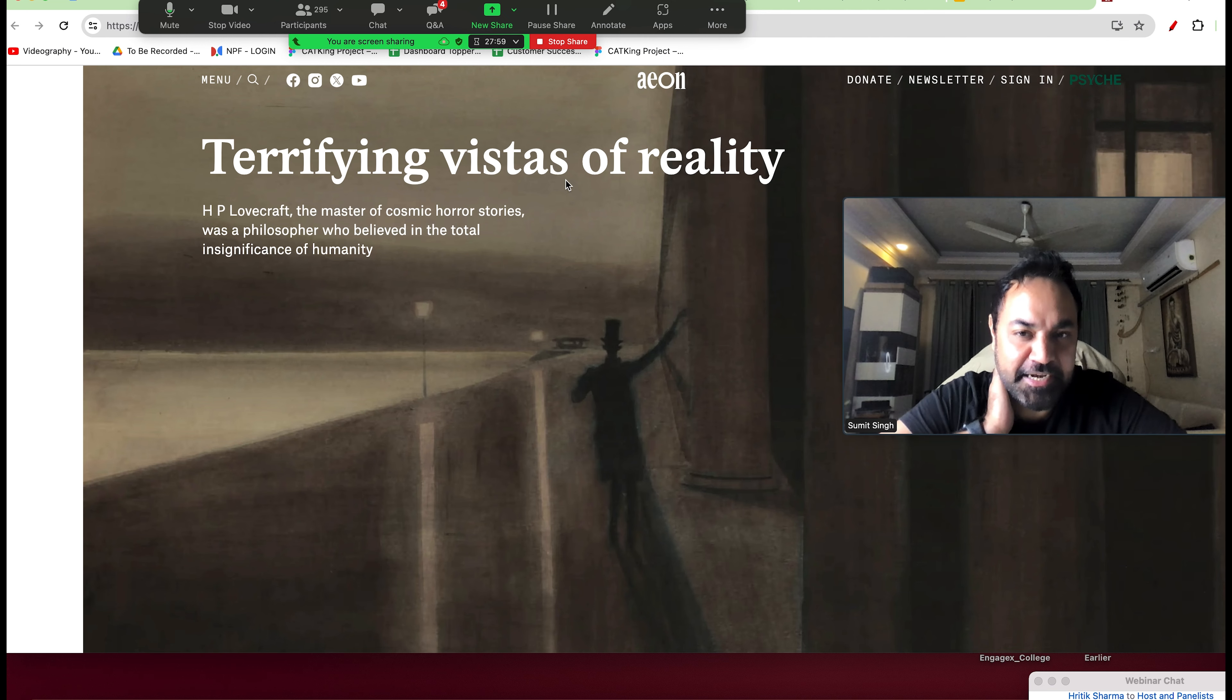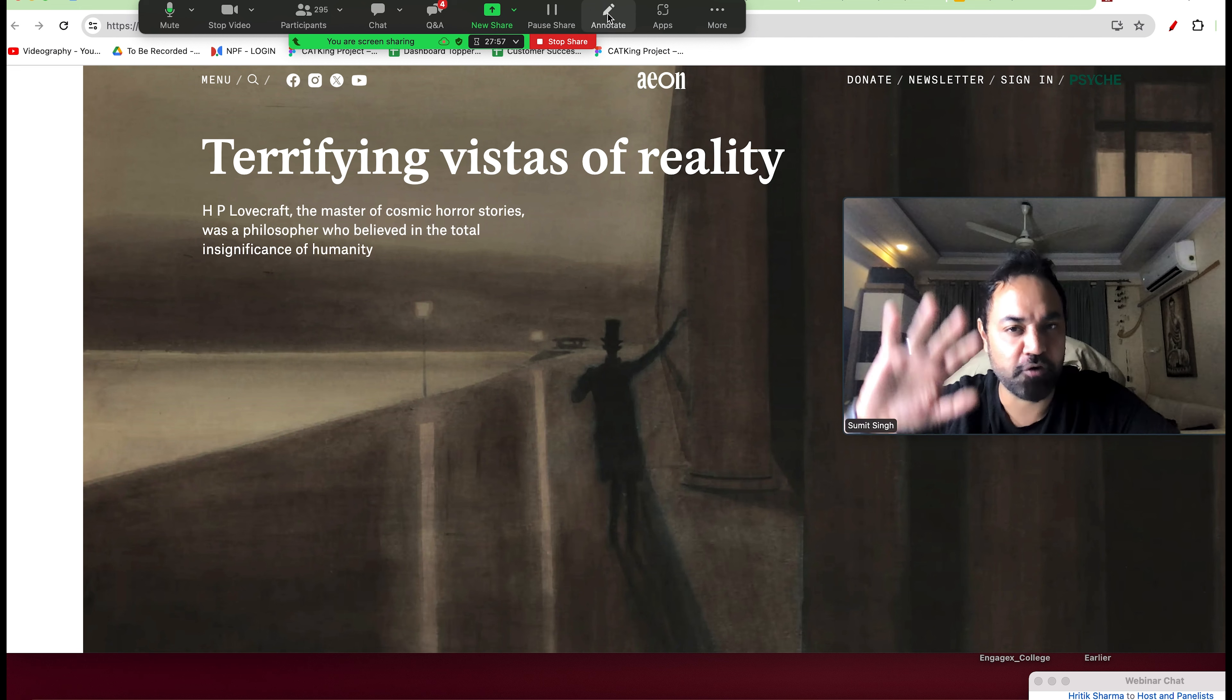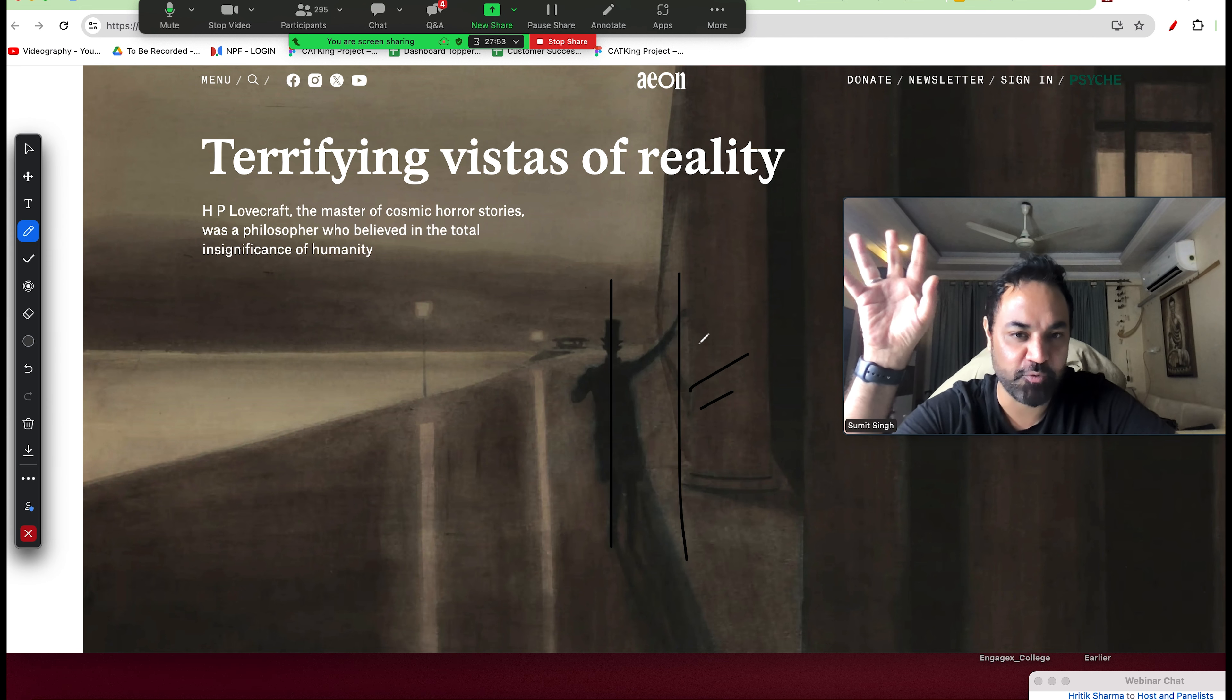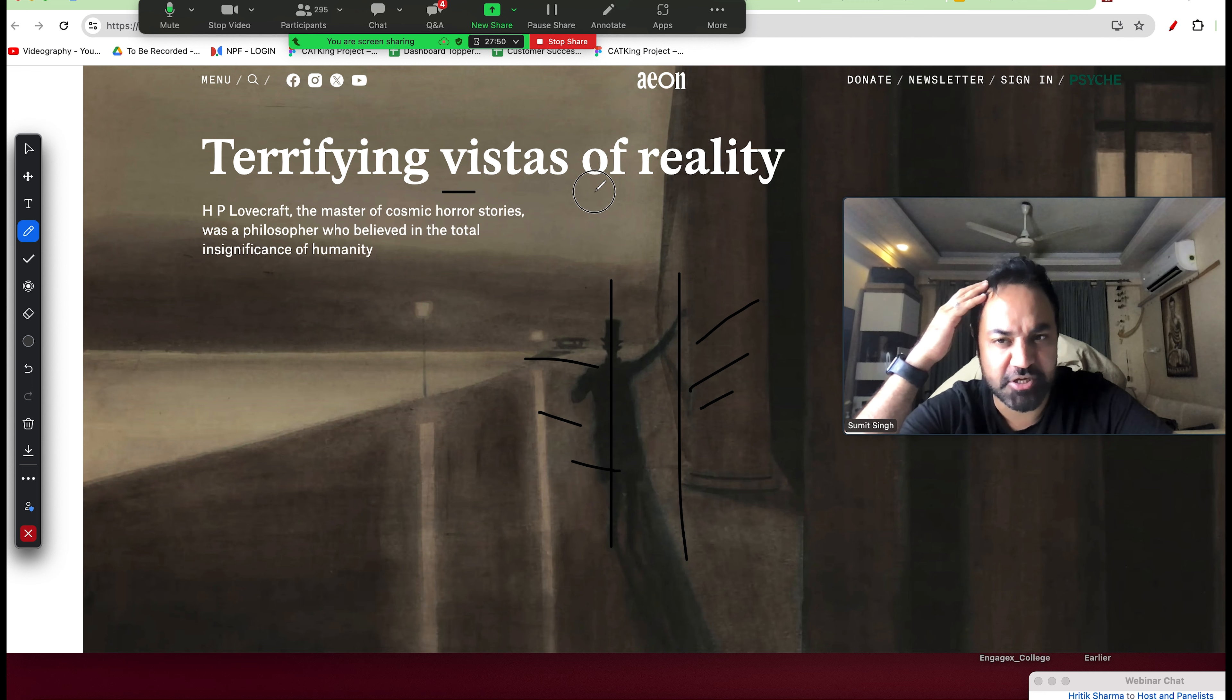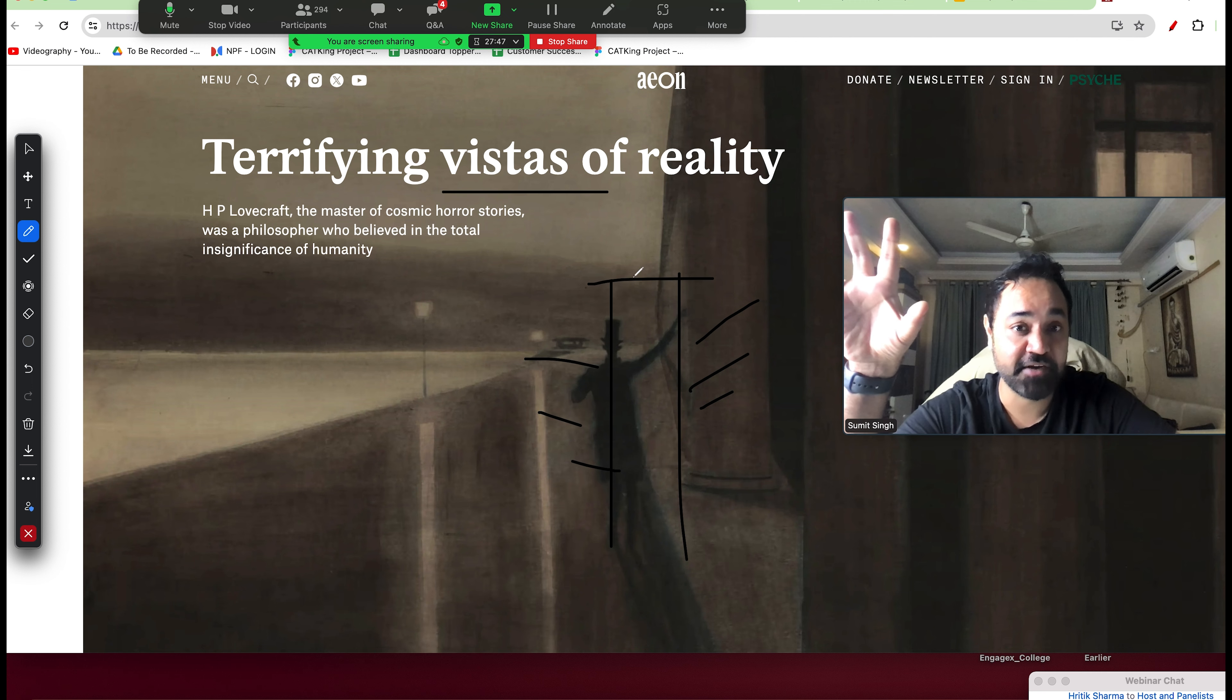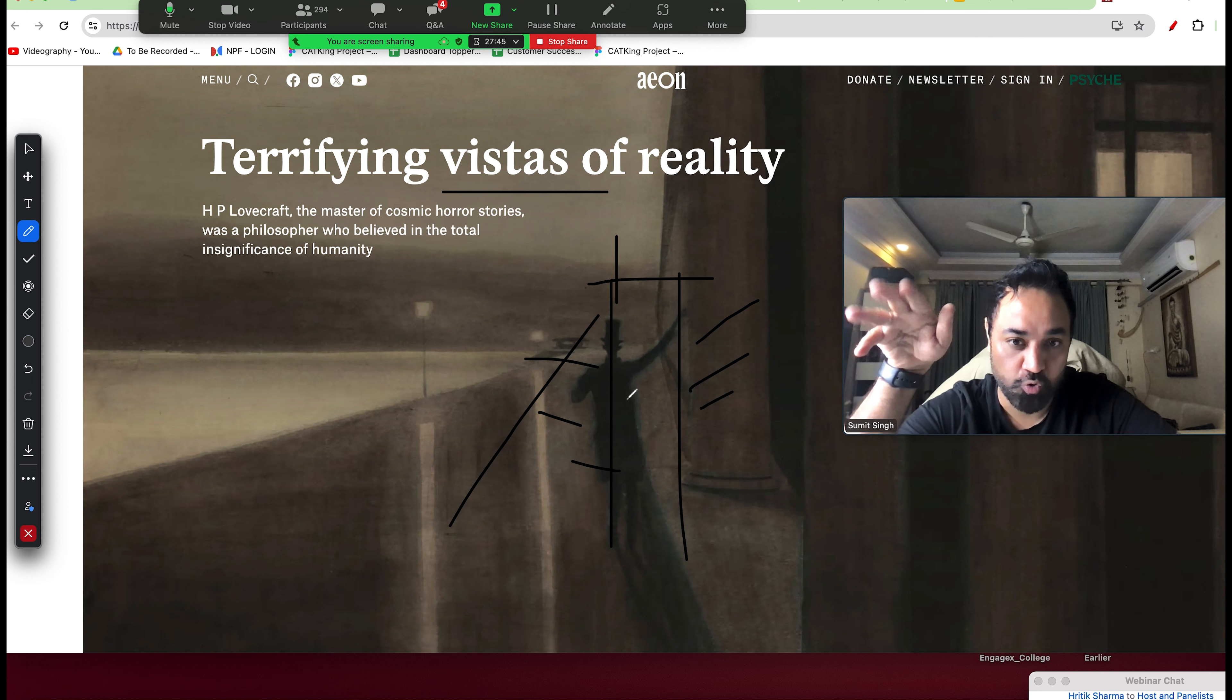Terrifying vistas of reality. Vistas means a beautiful area. When you are going to the sand, if you can see it, it is a beautiful view of vistas. Terrifying vistas - the beautiful areas of reality.